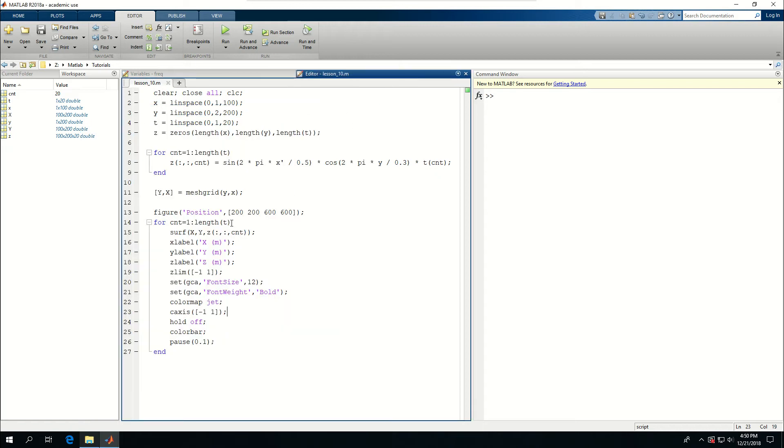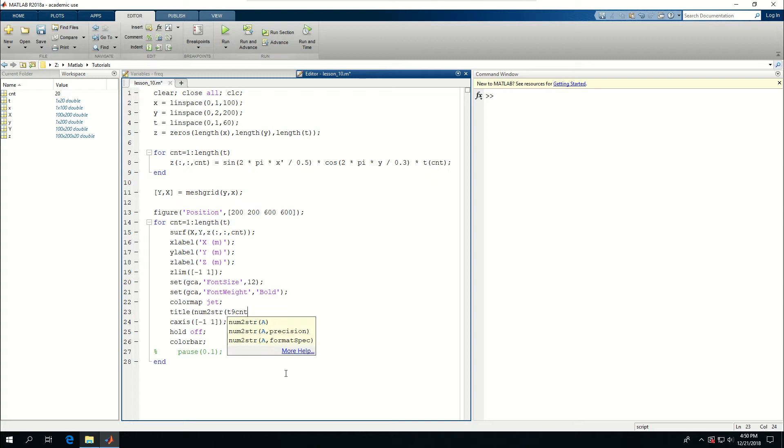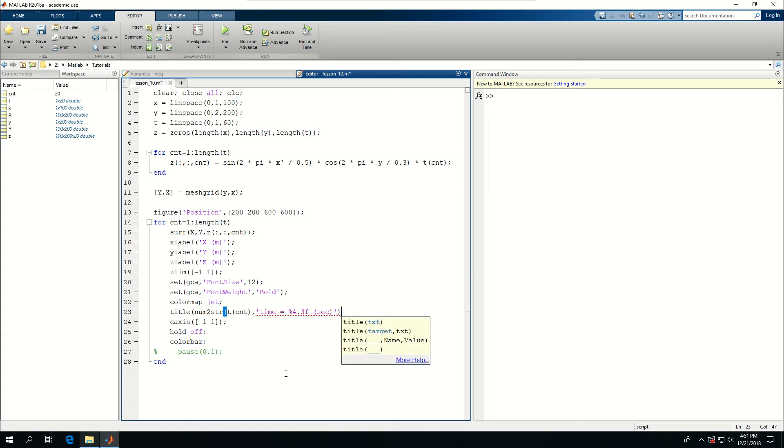Now I want to make this into an animation. Actually an AVI file. But how do I do that? First of all, I want to remove this pause or comment it out. And make, if I want to create a 3 second animation. I'm going to divide that into 600. And something else I want to do here is I want to say title and num to SDR. I want to send TCNT to that. And give time is equal to. Put a 4.3 F second and the title. So the title changes with time.